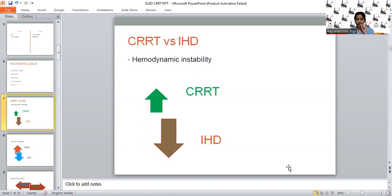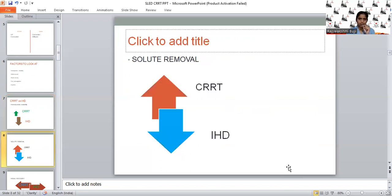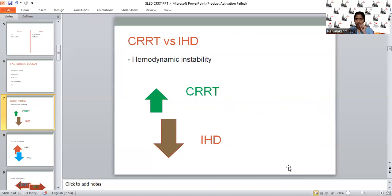When we look at SLED, it's a combination of diffusion and convection, and the fluid shifts will be in between CRRT and IHD. Evidence says SLED is almost comparable with CRRT in terms of hemodynamic stability. Another advantage of SLED is we can adjust blood flow rates and ultrafiltration rates as per patient need and tolerance, and we can do prolonged sessions to avoid hemodynamic instability.